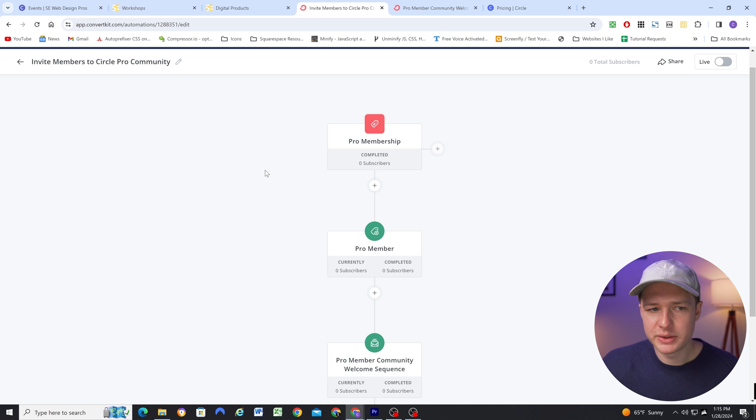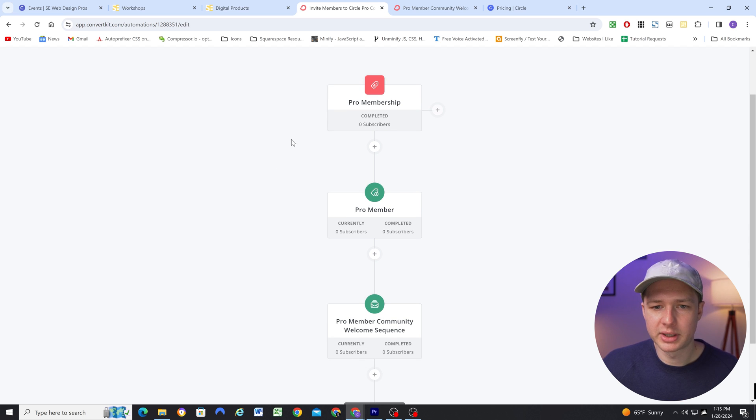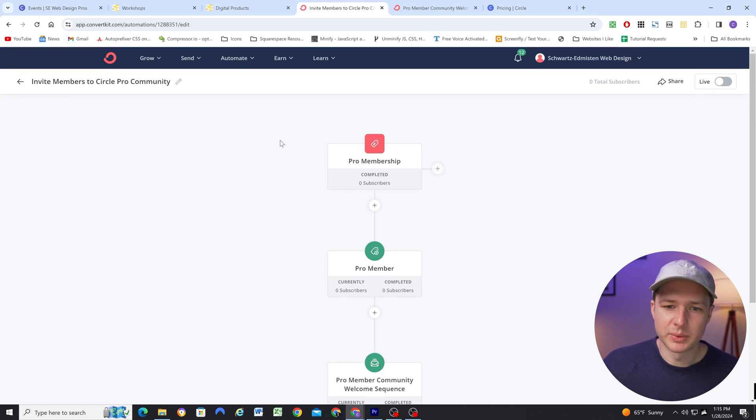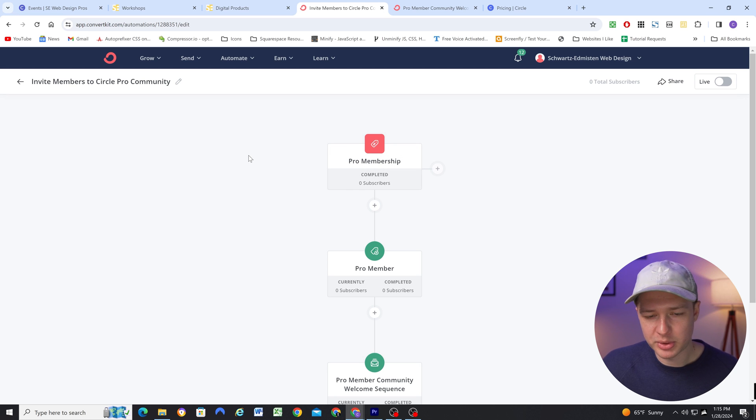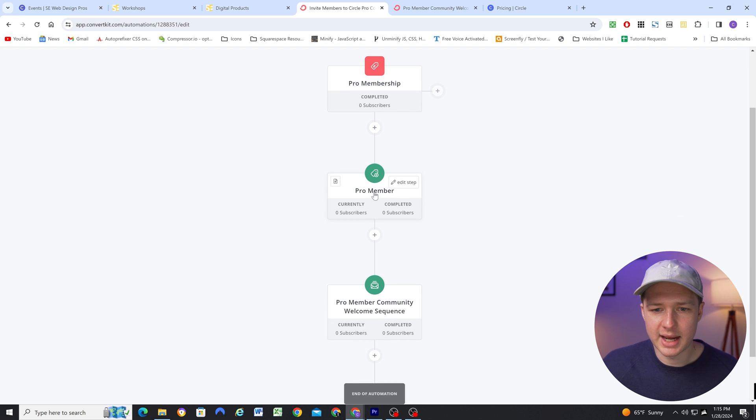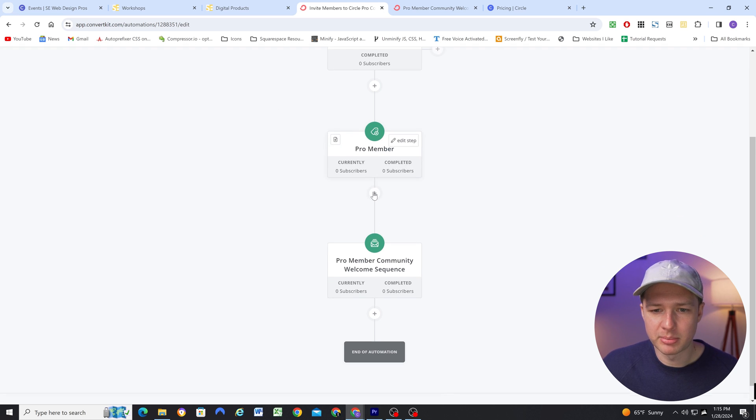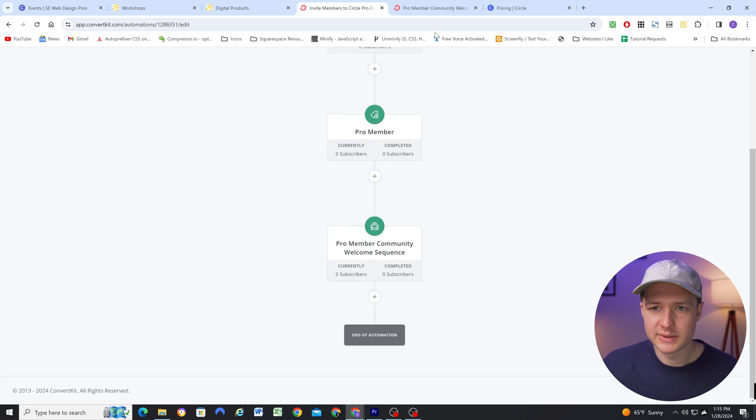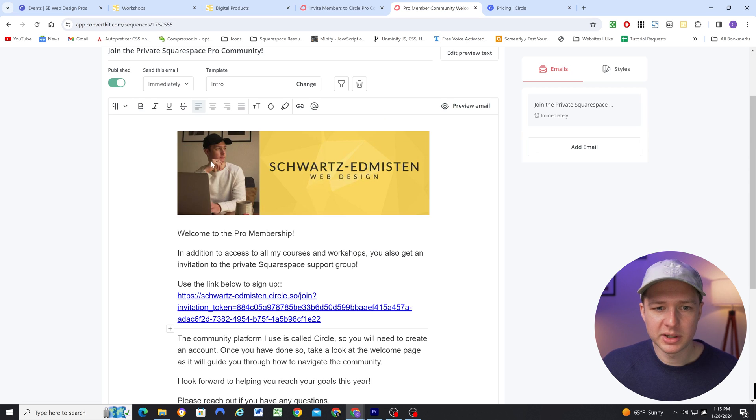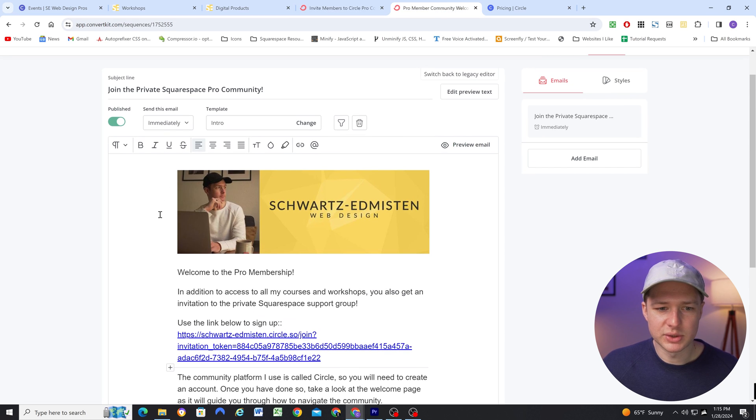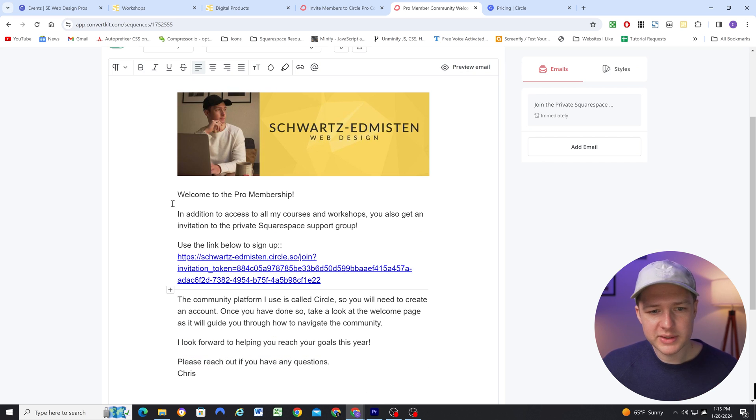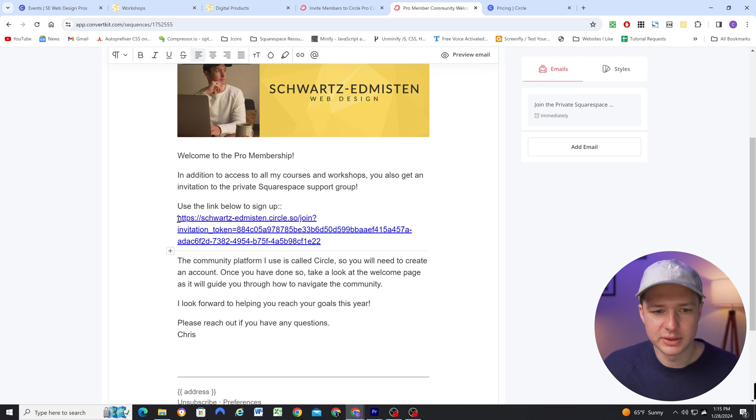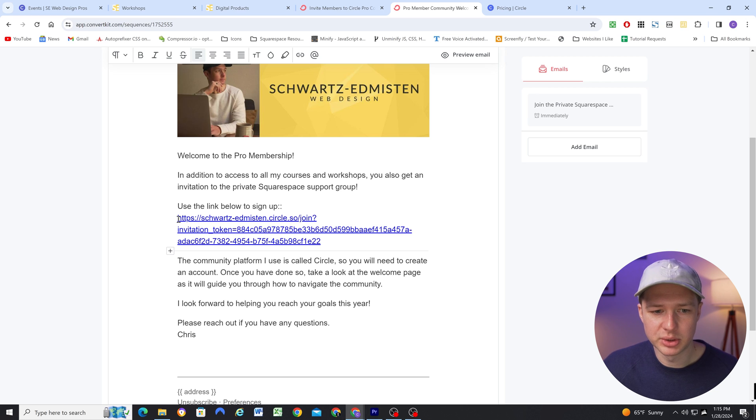So I use ConvertKit, and I have ConvertKit integrated with Squarespace. So when someone purchases the pro membership subscription, it's going to tag them as a pro member, and then immediately send them into this welcome sequence. And in the welcome sequence, it's just one email that goes out immediately. But it welcomes them to the pro membership, and it includes a link to sign up to the community.